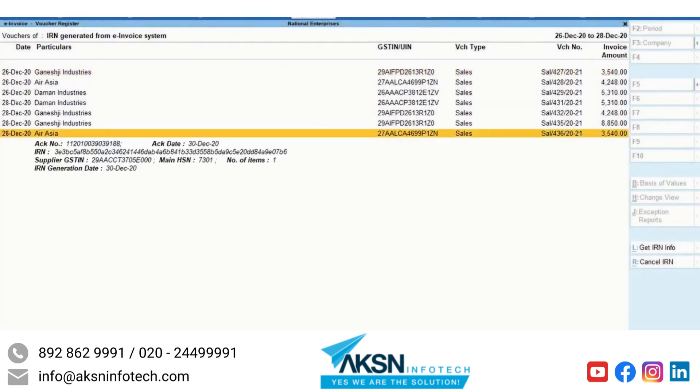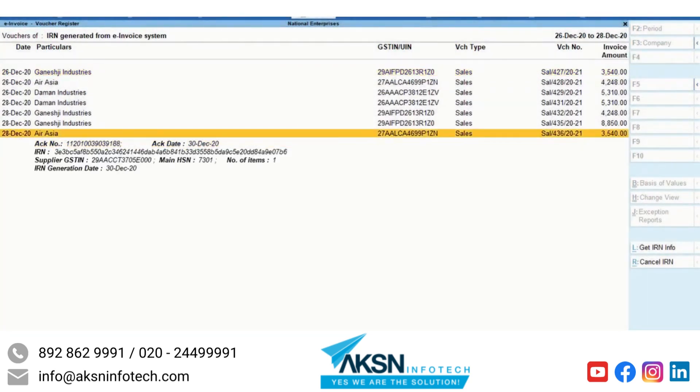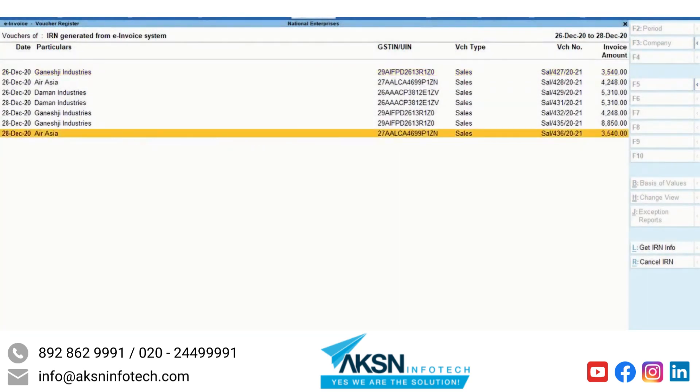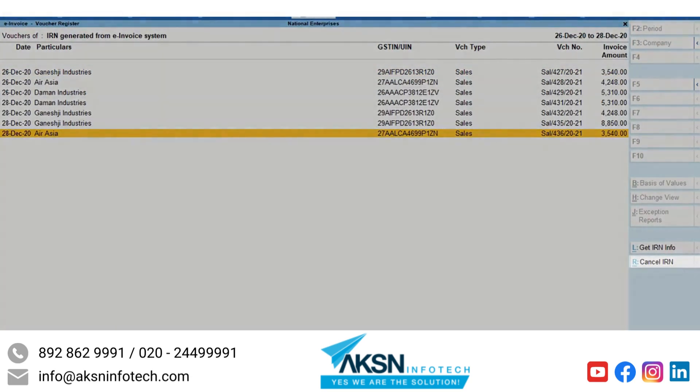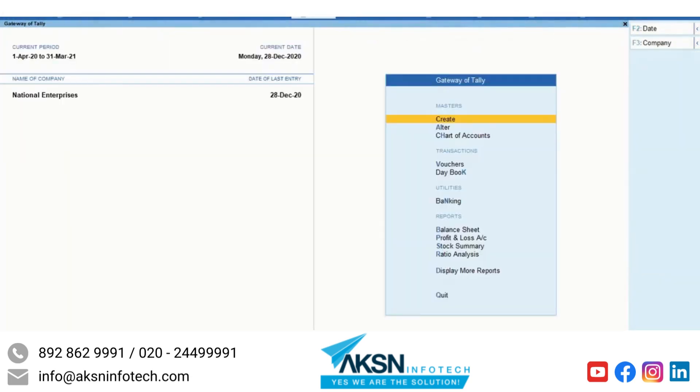Or, if the books are correct and you intend to cancel the e-invoice, use the Cancel IRN option.